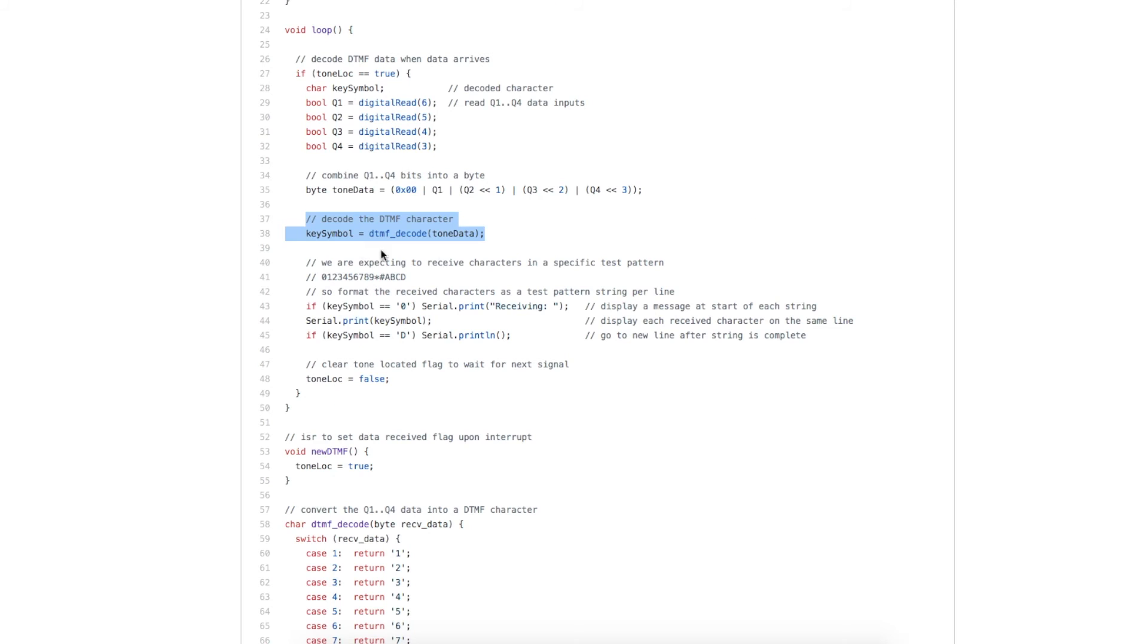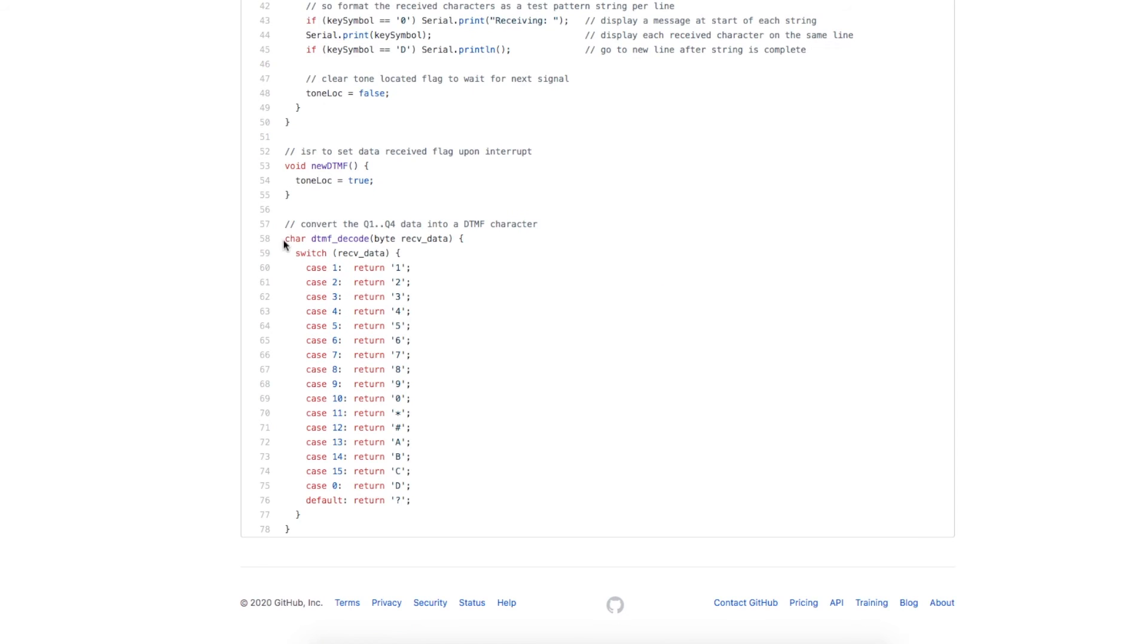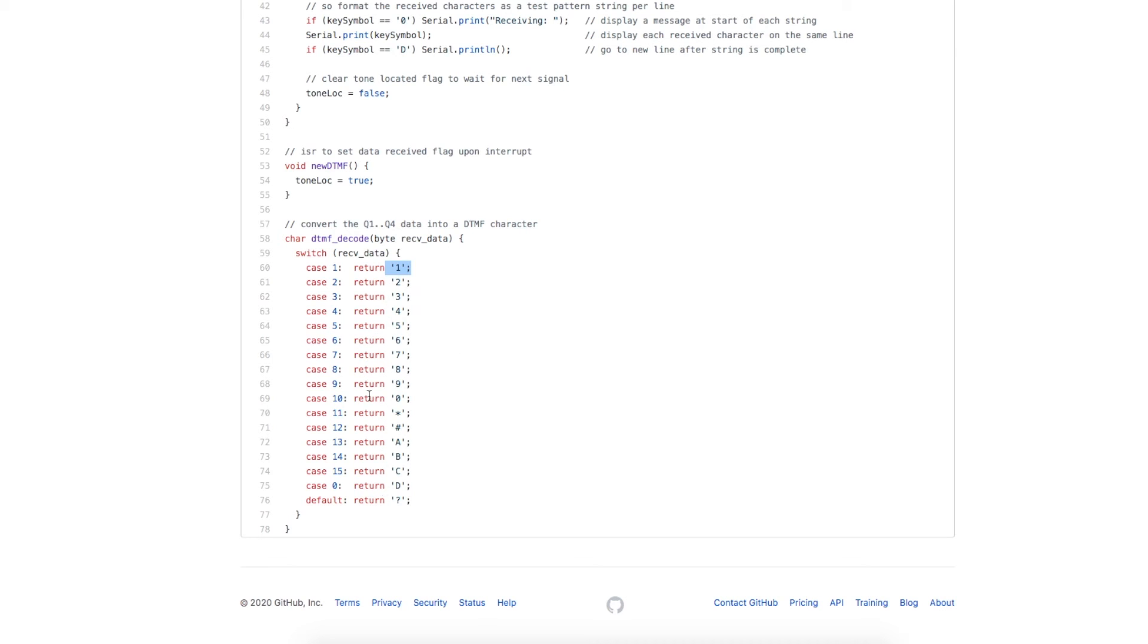And we go and decode what character this represents from this function, and that's down here. So we send in that byte that we just constructed, and now we can just look at it as a number between 0 all the way to 15.